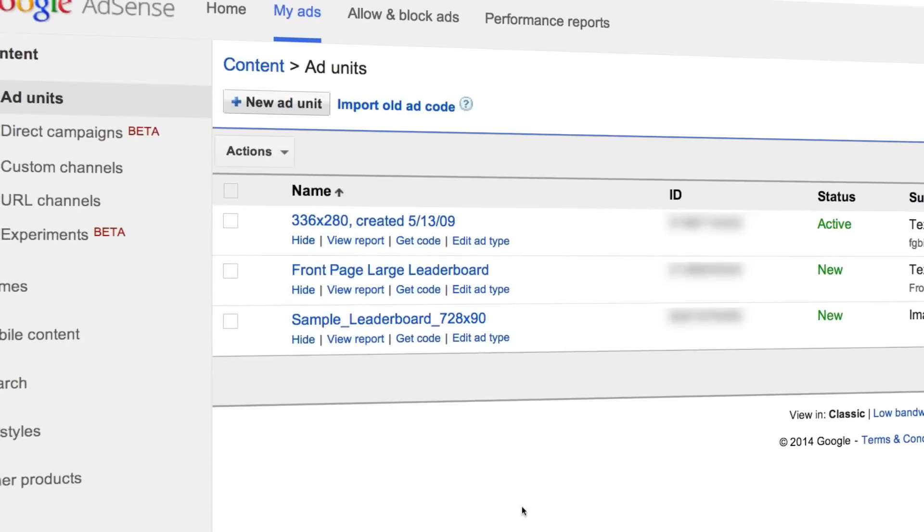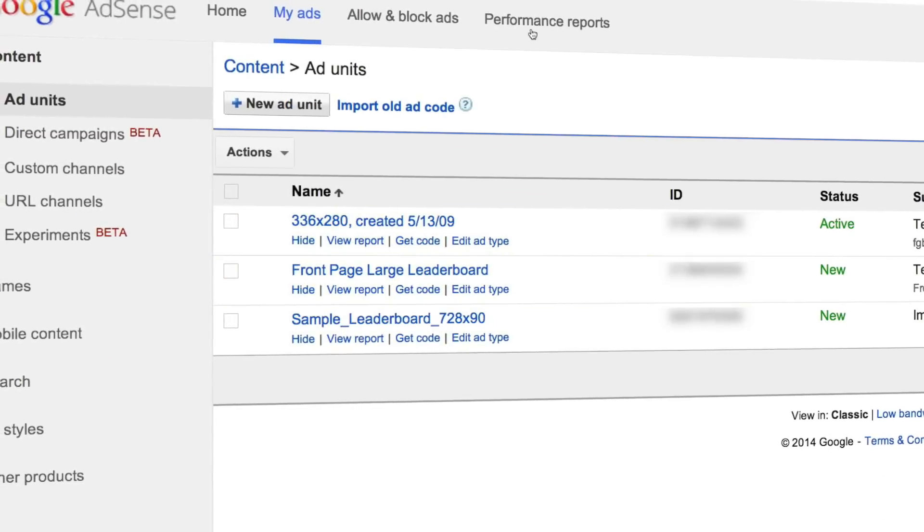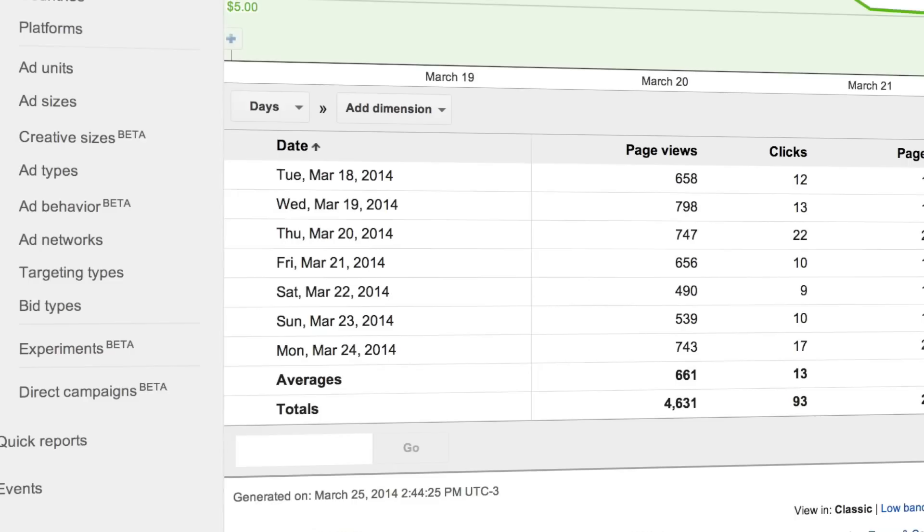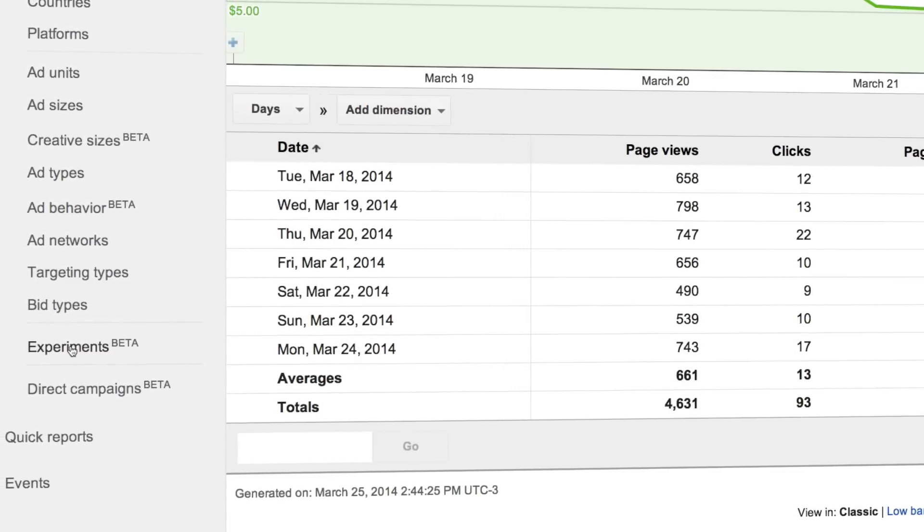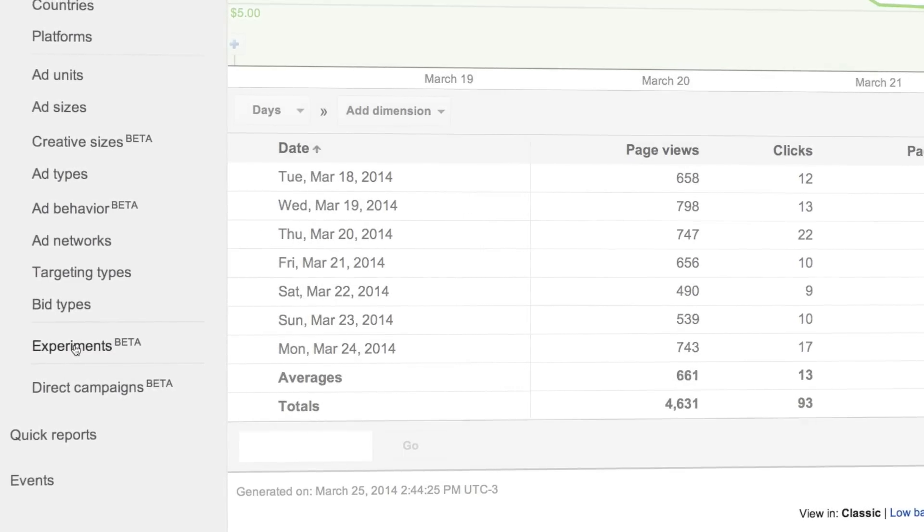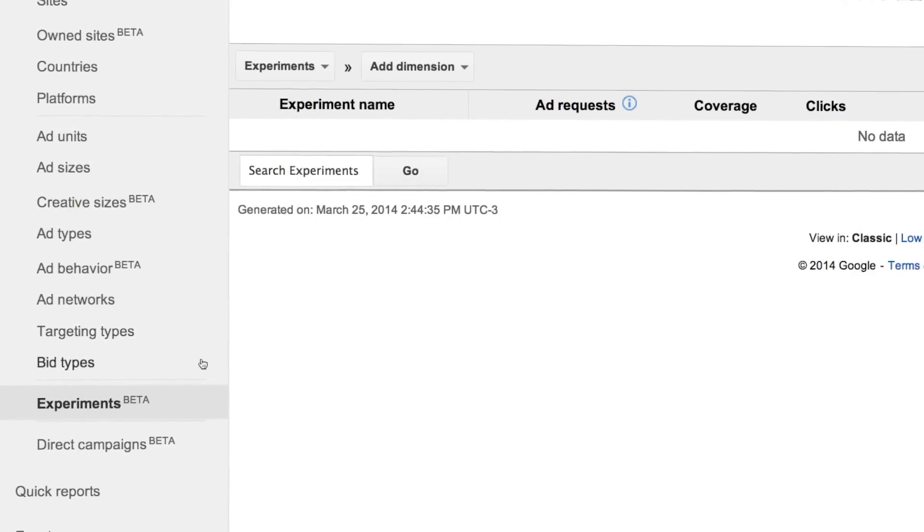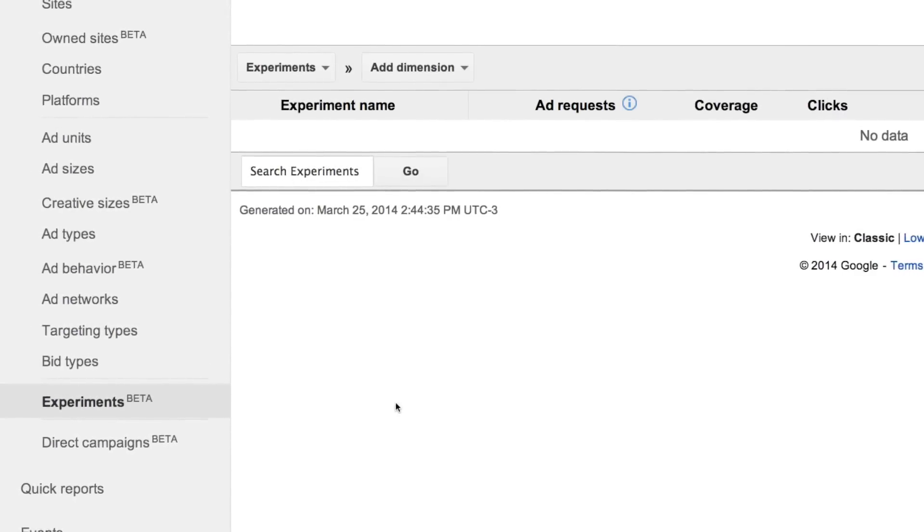Once your experiment is up and running you can monitor its progress. After 24 hours you should see data in both the experiment list and the experiments report.